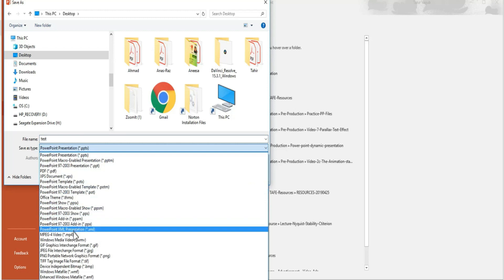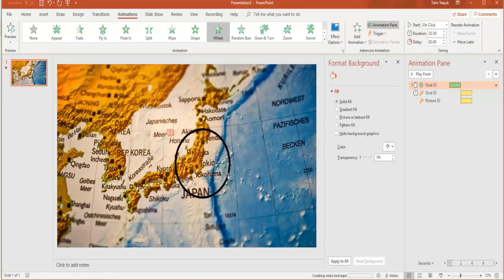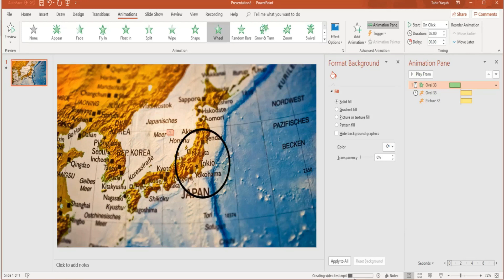The only thing you have to do is instead of this PPTX format, go here and select the MP4 format and you are done. Just press save. At the bottom, you will see this is now saving as MP4, creating video test.mp4. A video will be created for you.